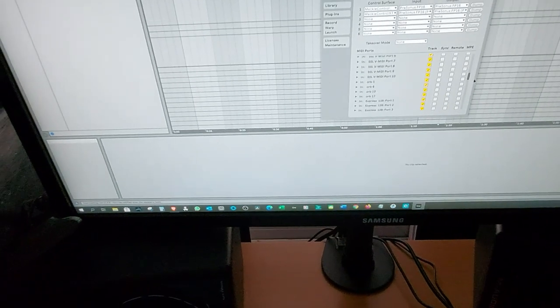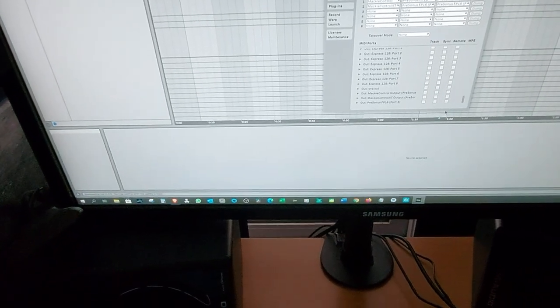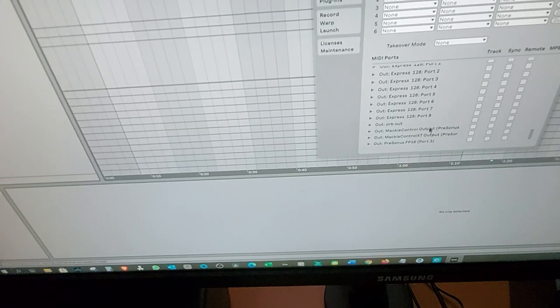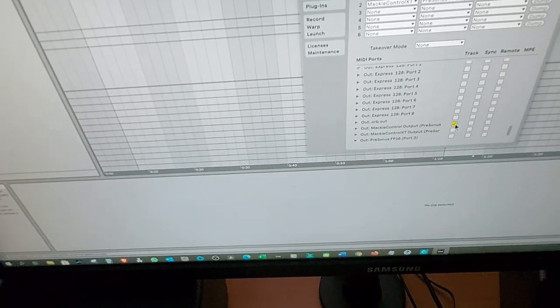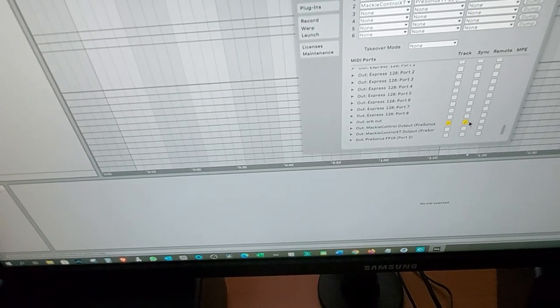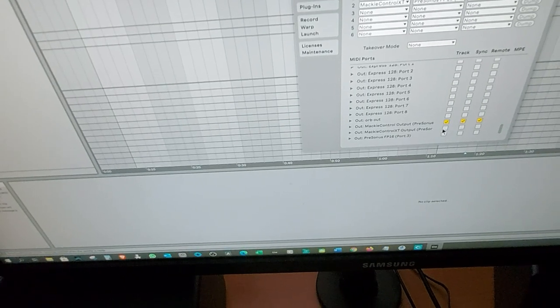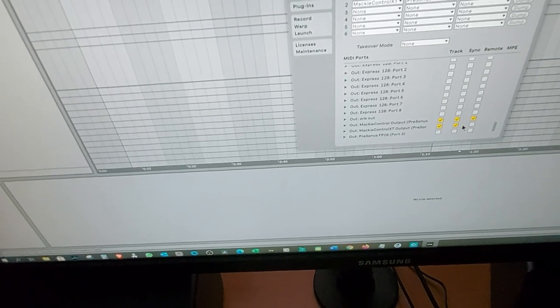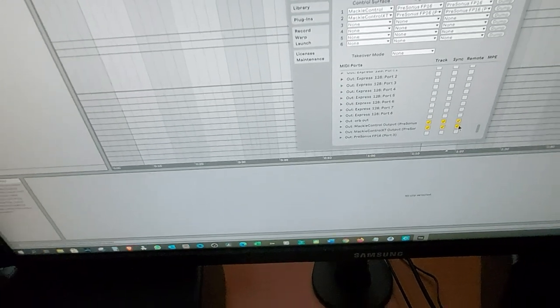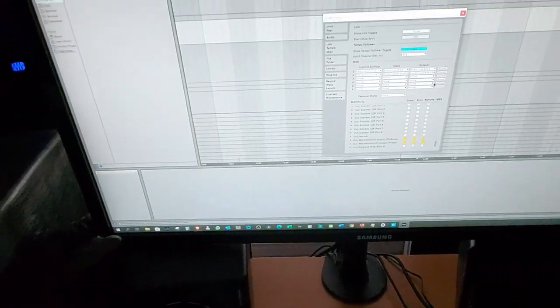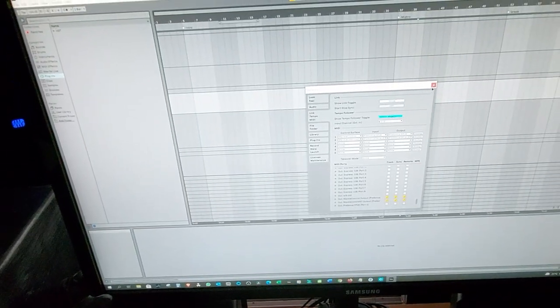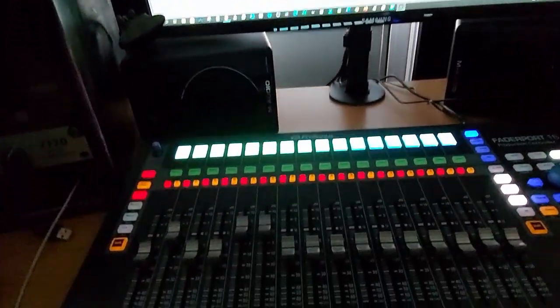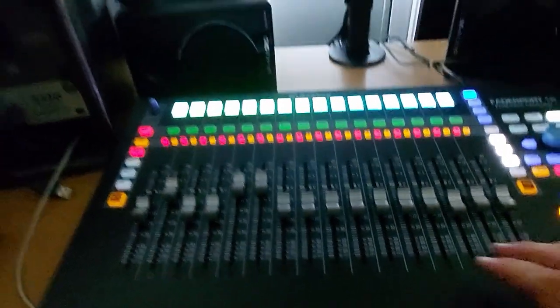After that we're gonna scroll down and we're gonna search for these two over here, set these markers for track sync and remote, and voila your whole Fader Port works now as a 16 channel Fader Port.